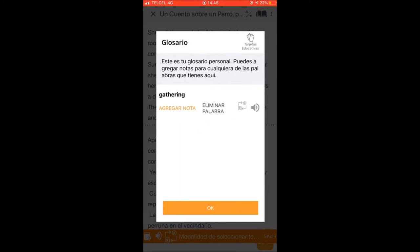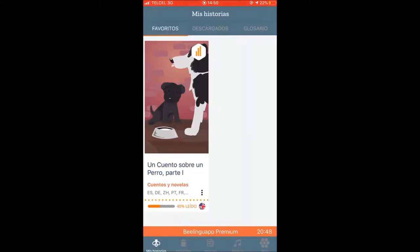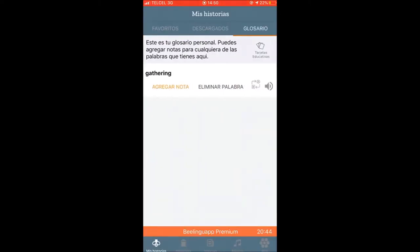You can only listen to the pronunciation of the word or the translation if you have a premium account. You can add as many stories as you want and find them in the favorite section, along with the stories you may download in the glossary.